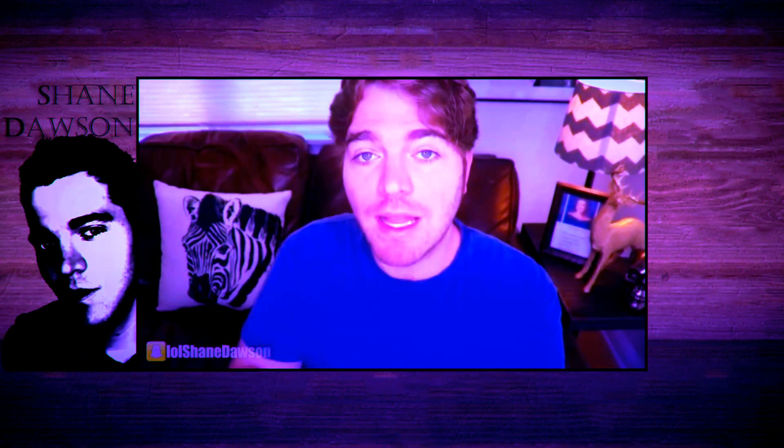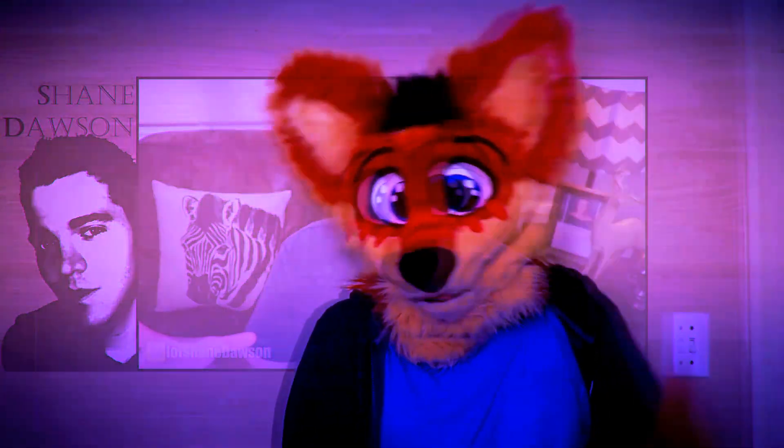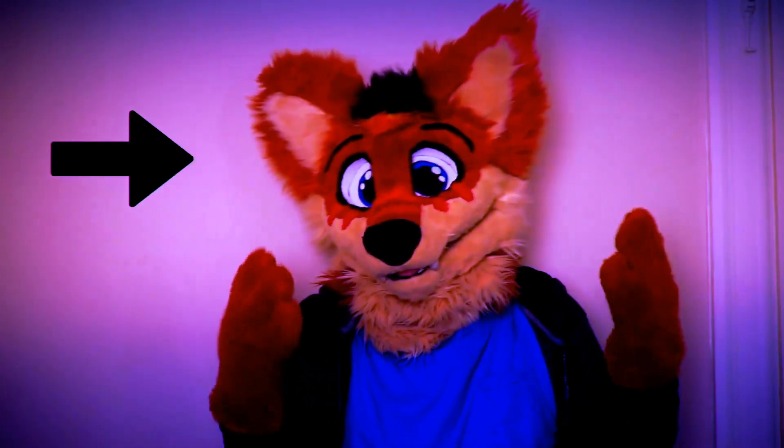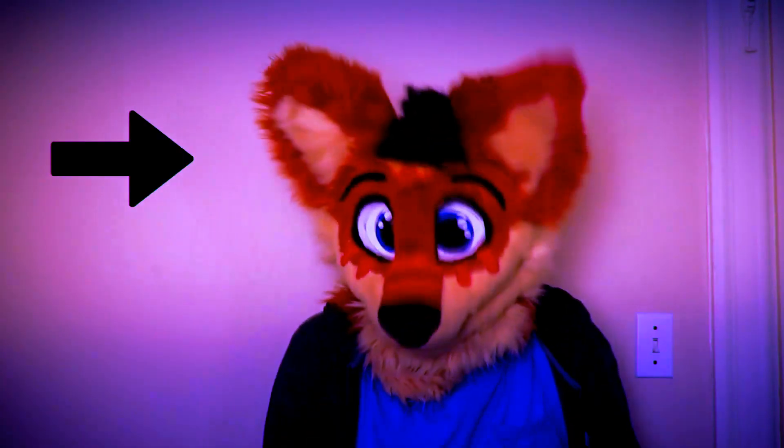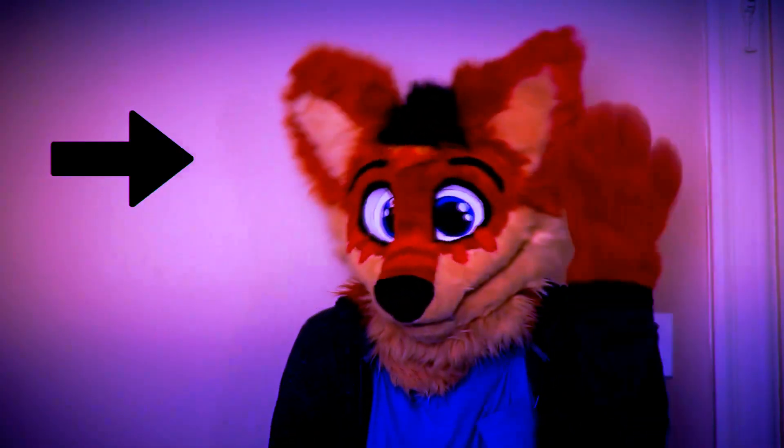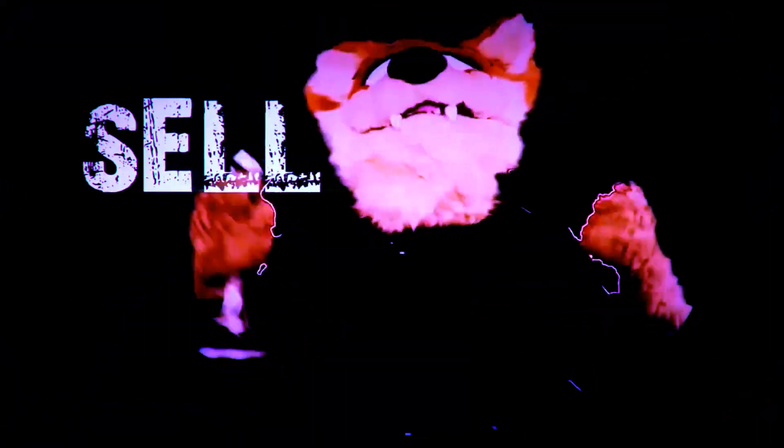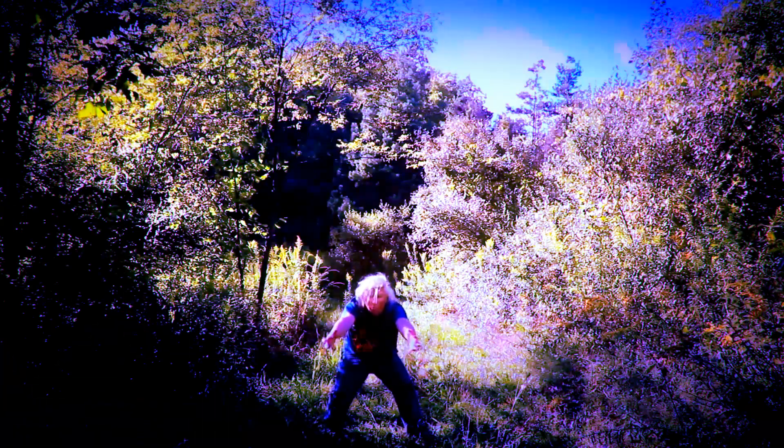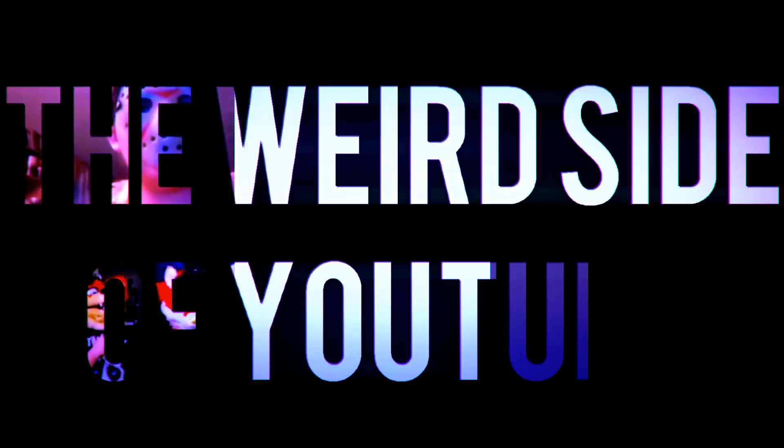Might sound a bit exaggerated, but really, that was my initial thought when the mainstream vlogger Shane Dawson interviewed a small furry YouTuber by the name of Kiro the Wolf, at an attempt to uncover and case study the furry fandom, as he calls it, the weird side of YouTube.